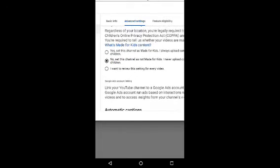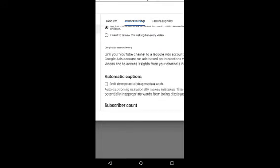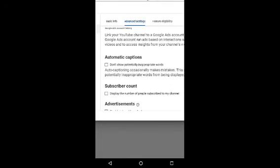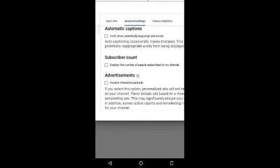If you click on Advanced Settings, click on the button.